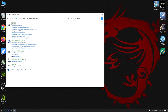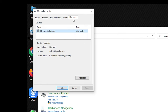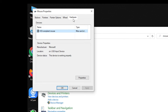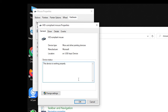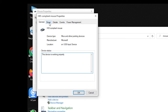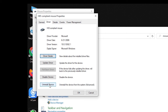Search for mouse, then go to Hardware and click on it. Go to Properties, change settings, then go to Driver and install device.